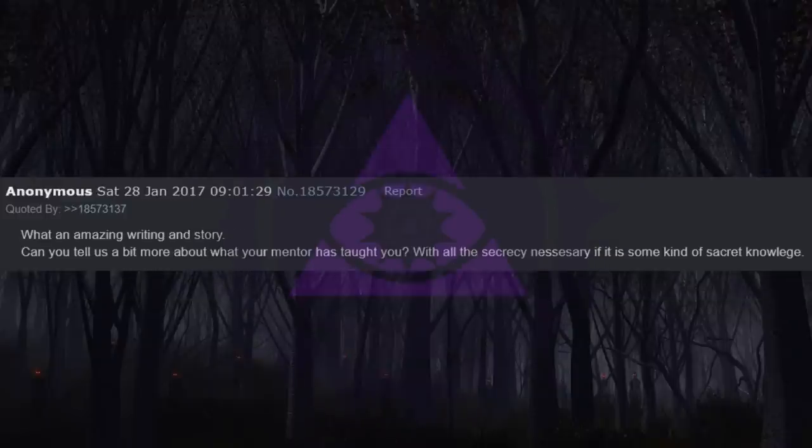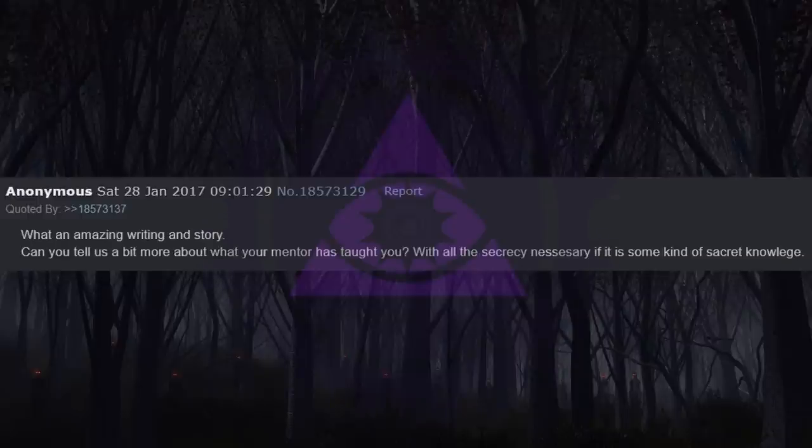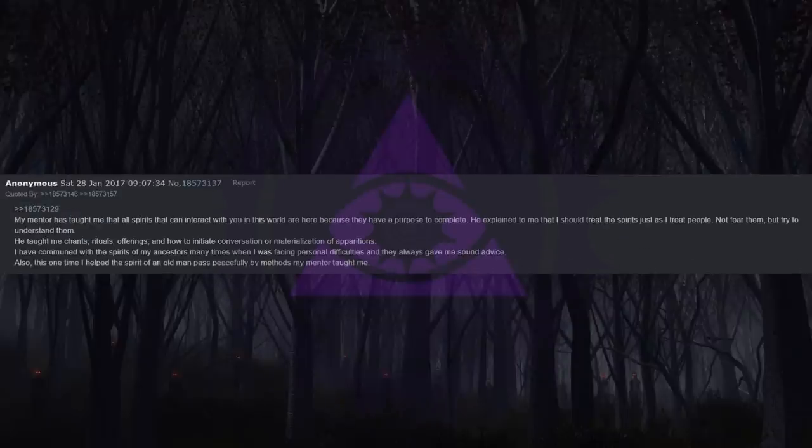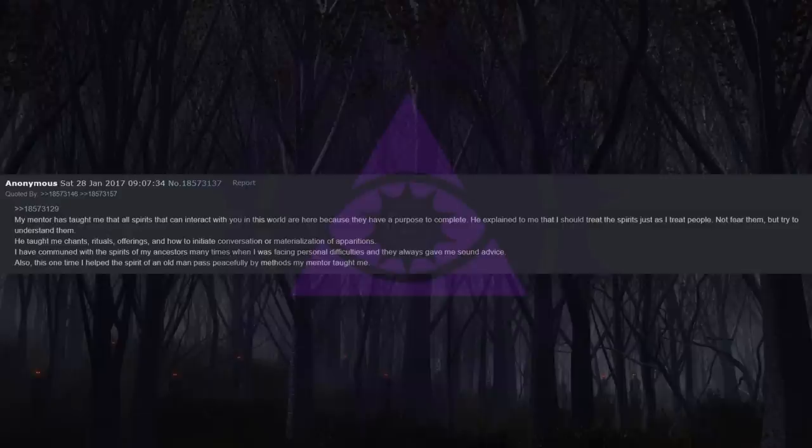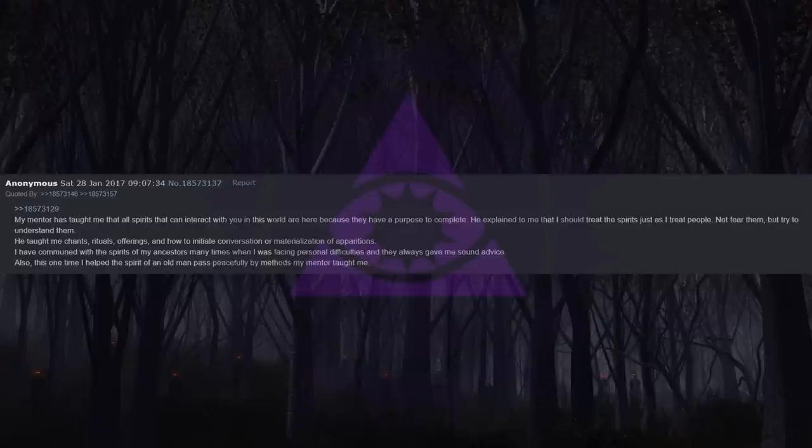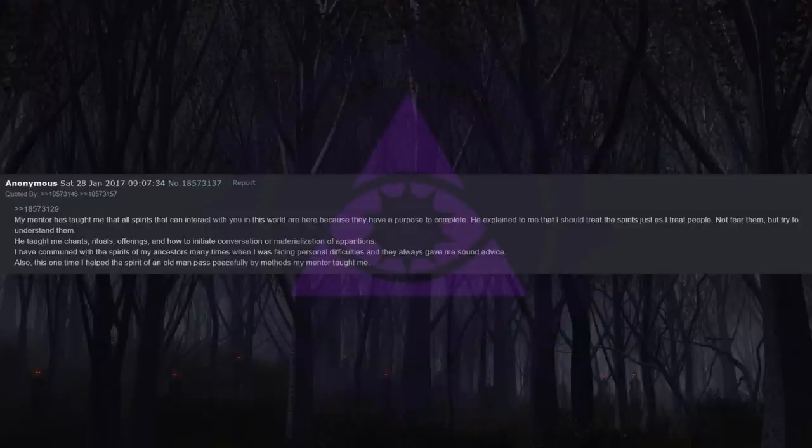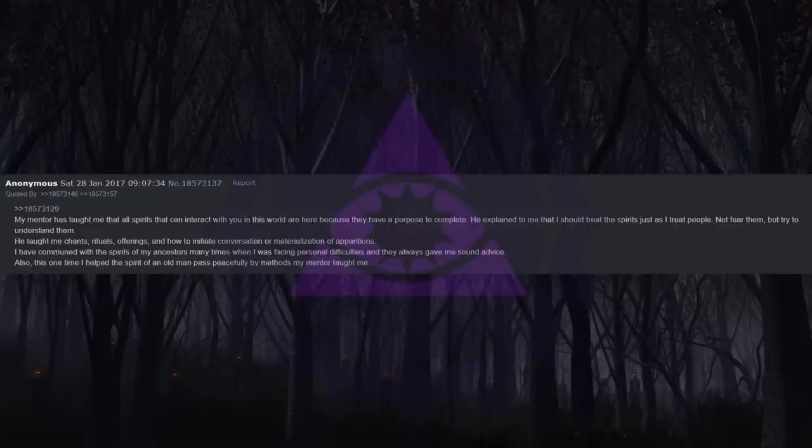What amazing writing and story. Can you tell us a bit more about what your mentor has taught you, with all the secrecy necessary if it is some kind of sacred knowledge? My mentor has taught me that all spirits that can interact with you in this world are here because they have a purpose to complete. He explained to me that I should treat the spirits just as I treat people. Not fear them, but try to understand them. He taught me chants, rituals, offerings, and how to initiate conversation or materialization of apparitions. I have communed with the spirits of my ancestors many times when I was facing personal difficulties, and they always gave me sound advice. Also, this one time I helped the spirit of an old man pass peacefully by methods my mentor taught me.